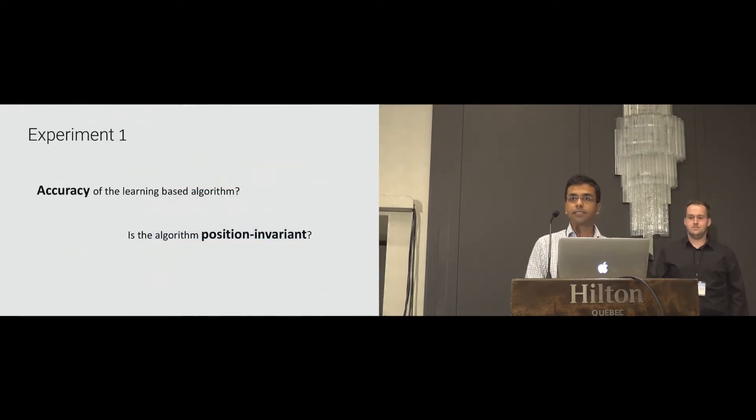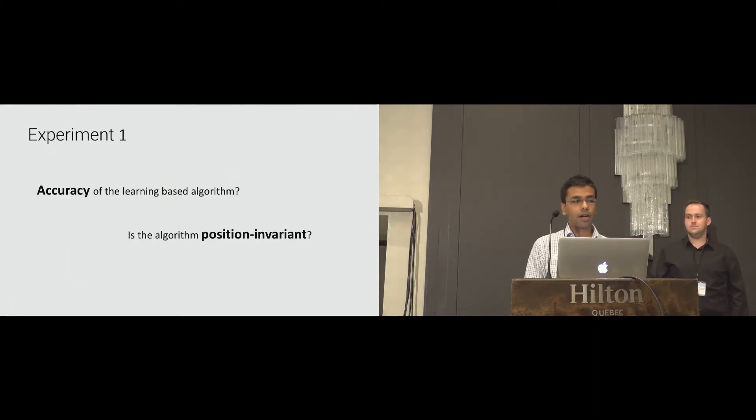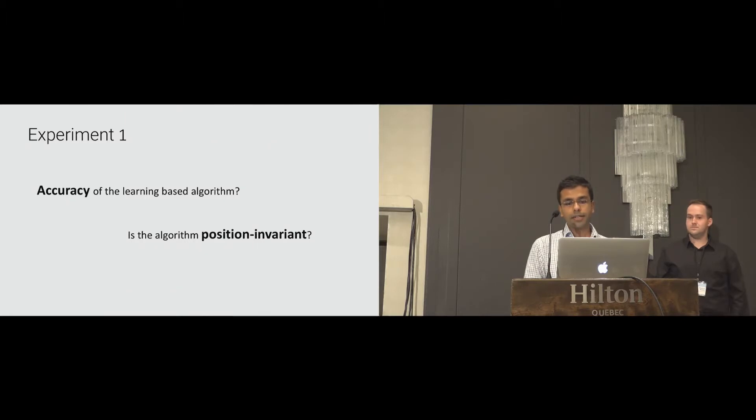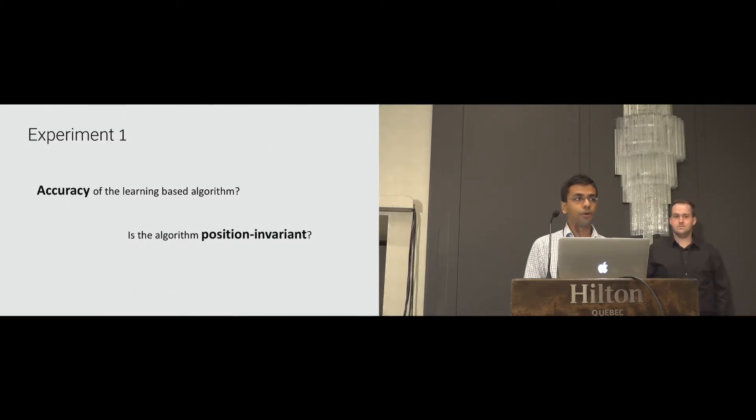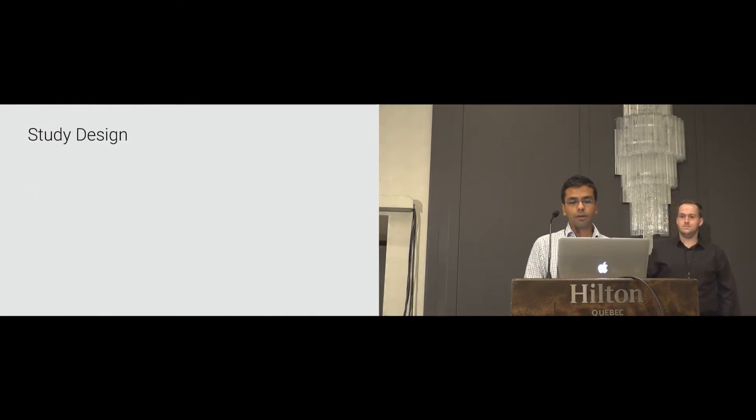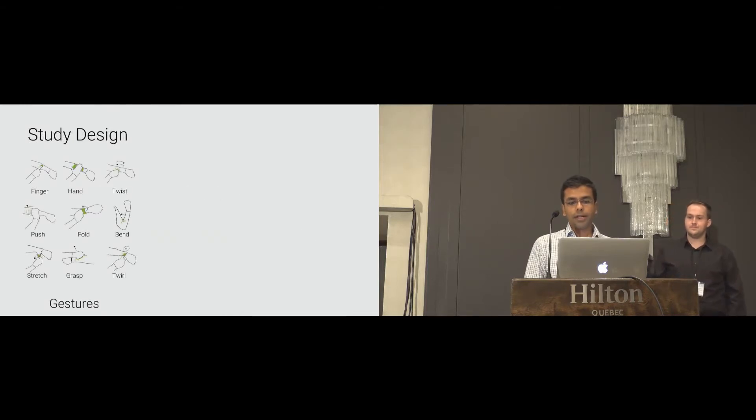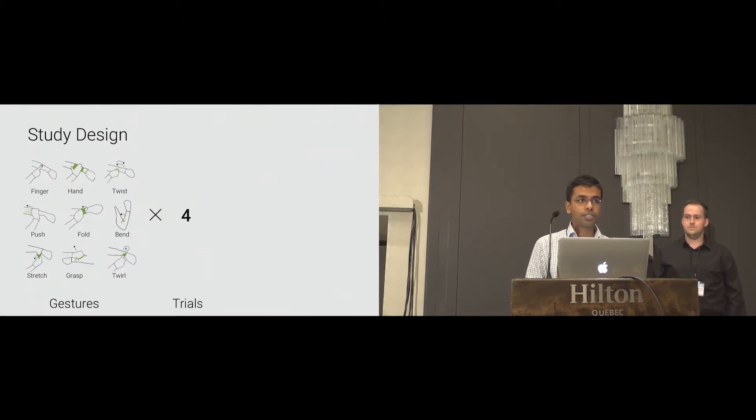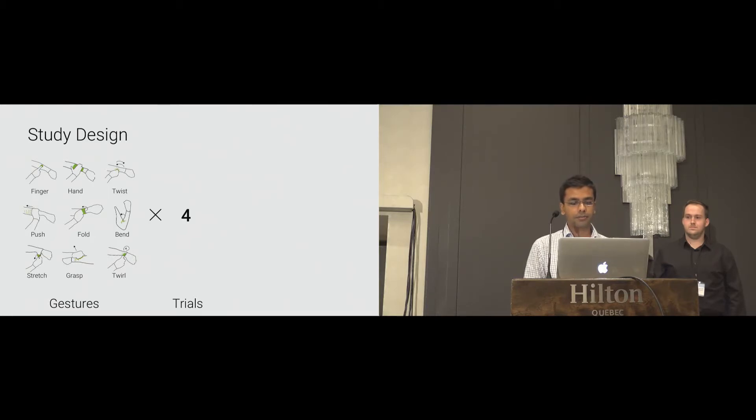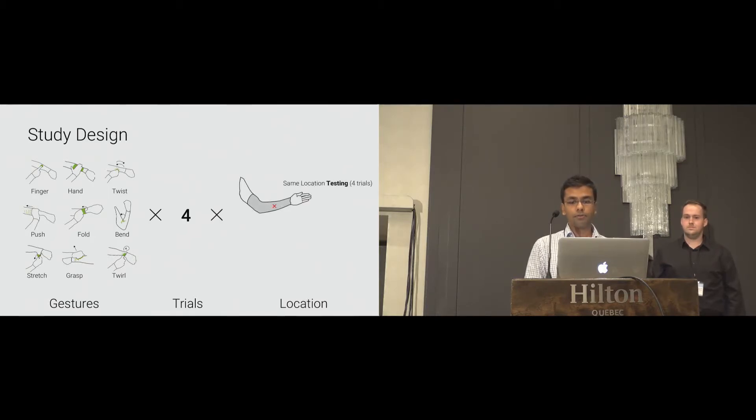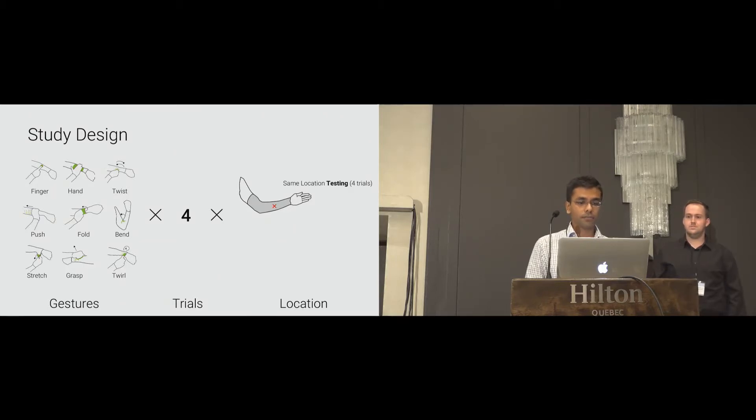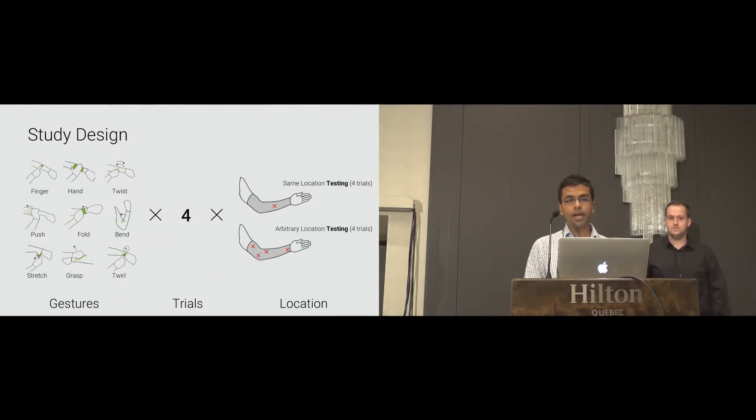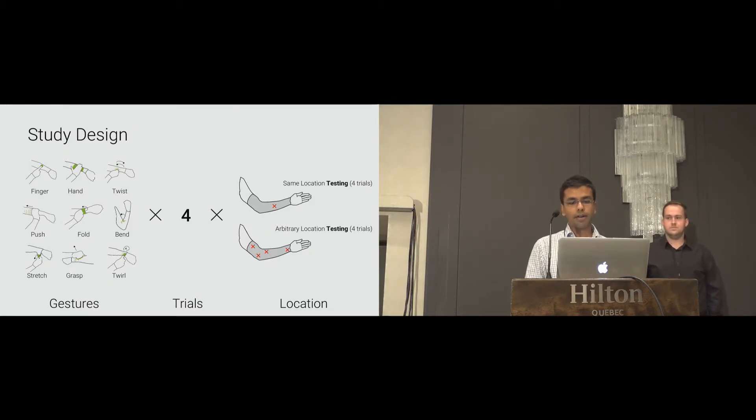With the first experiment, we wanted to evaluate the accuracy of our learning-based algorithm. Furthermore, we wanted to investigate if the gestures can be detected throughout the sleeve. Therefore, we evaluated the nine trained gestures. The participants were instructed to perform four trials of each gesture on a marked position to train the classifier. Next, the participants were asked to perform four trials of each gesture type on the same location, and four trials of each gesture type on arbitrary location. To avoid training effects, the gestures were shown in a randomized order.